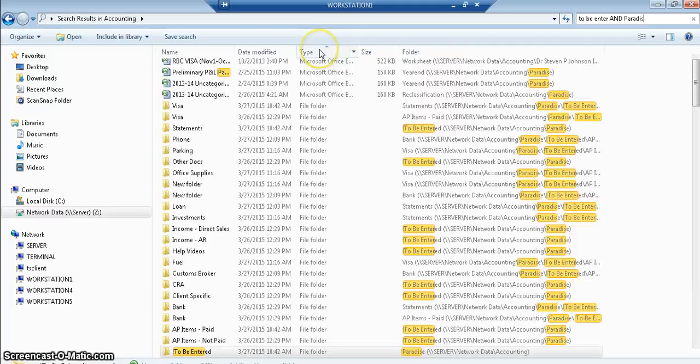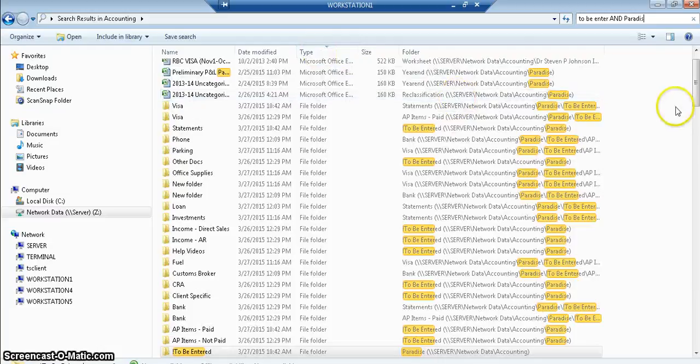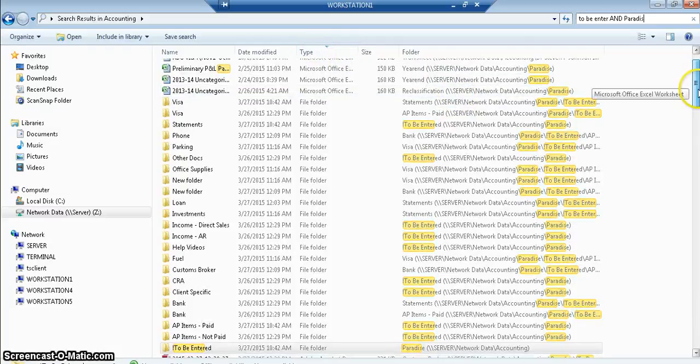Change the type, so that my folders are up top. There we go. So there's all my folders.